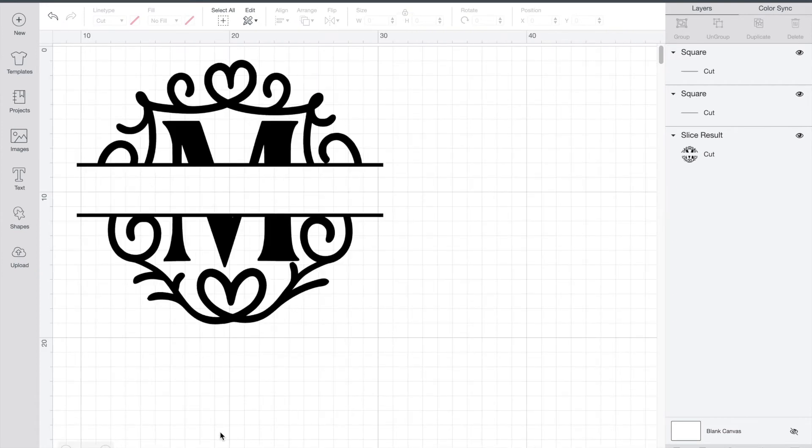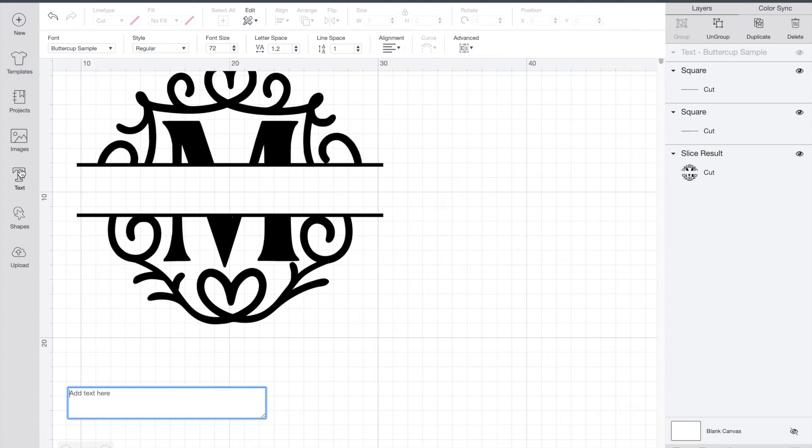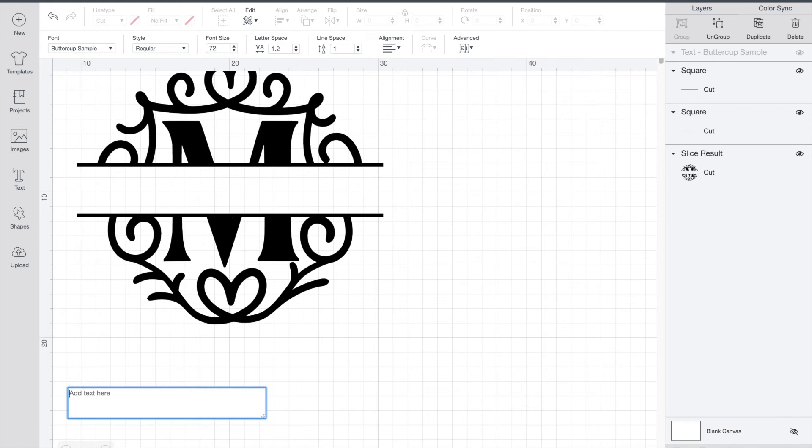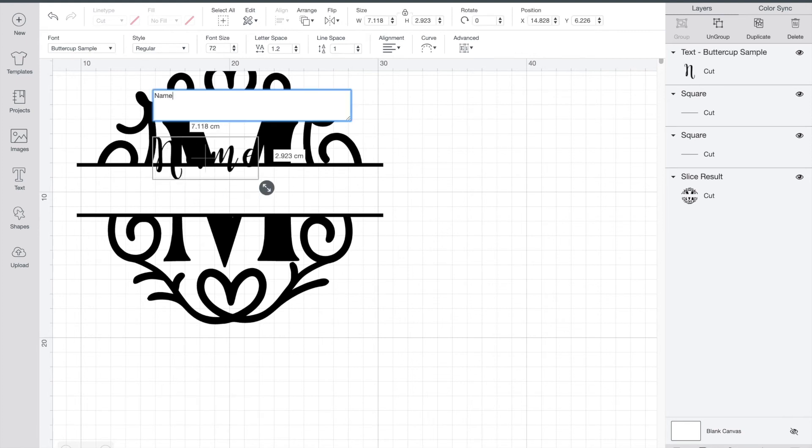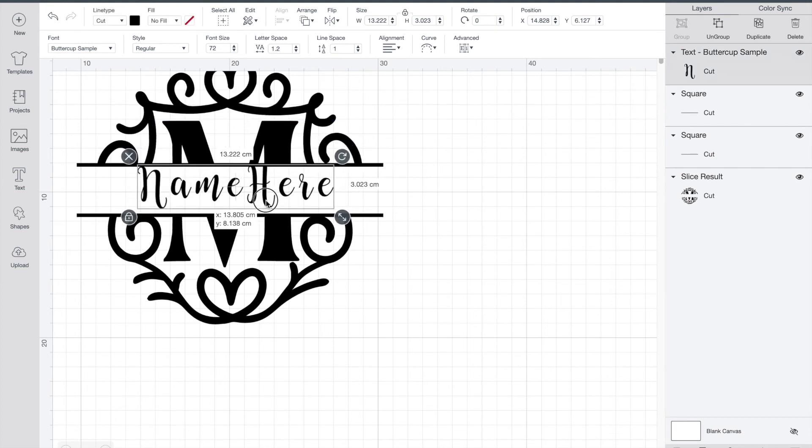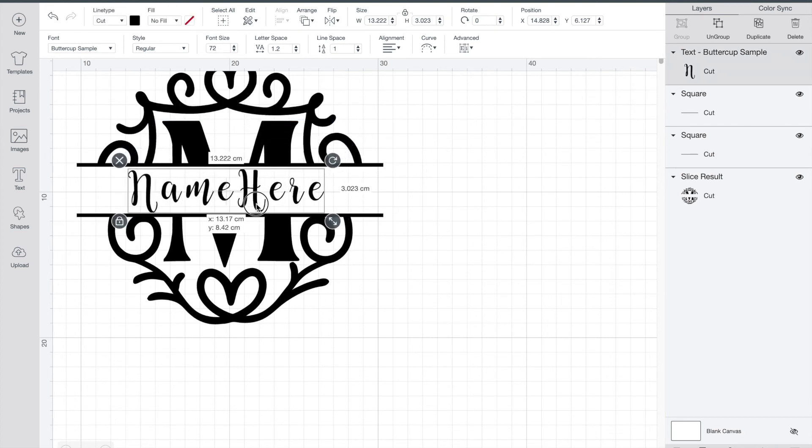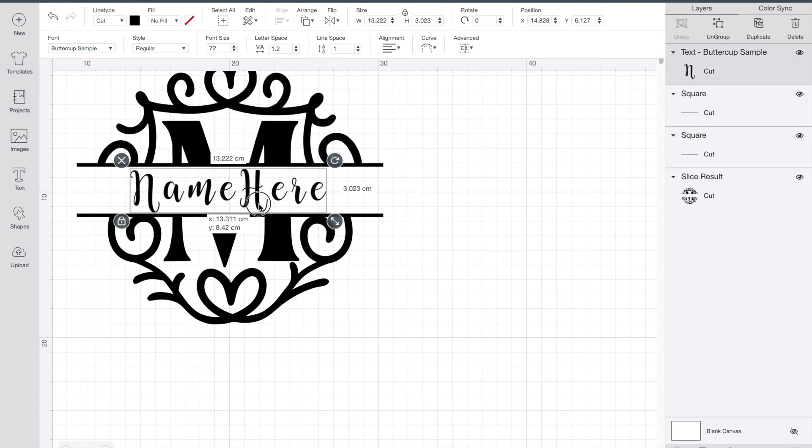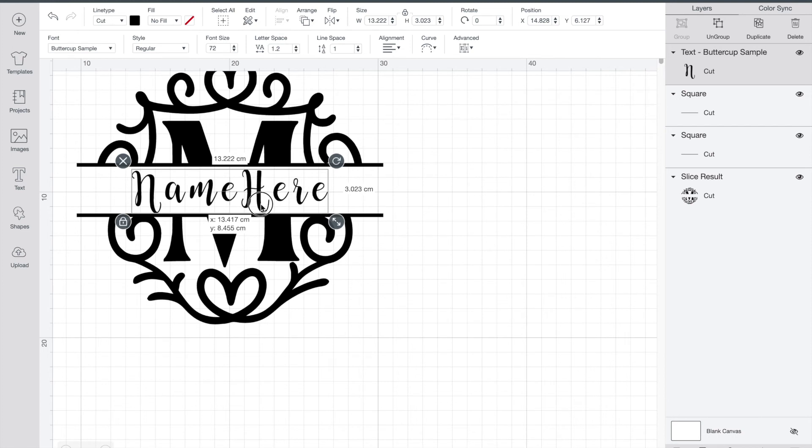So now what we can do is go in and add our text and you can put your last name in there or the client that you're doing. Just go ahead and put in your name and I'm just lining up the little X in the middle to the middle of my monogram.